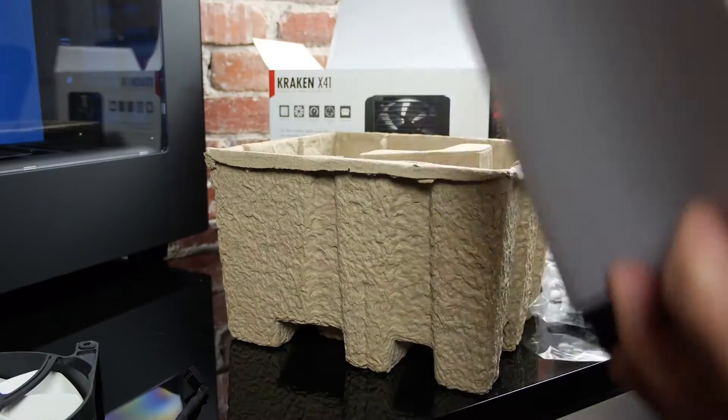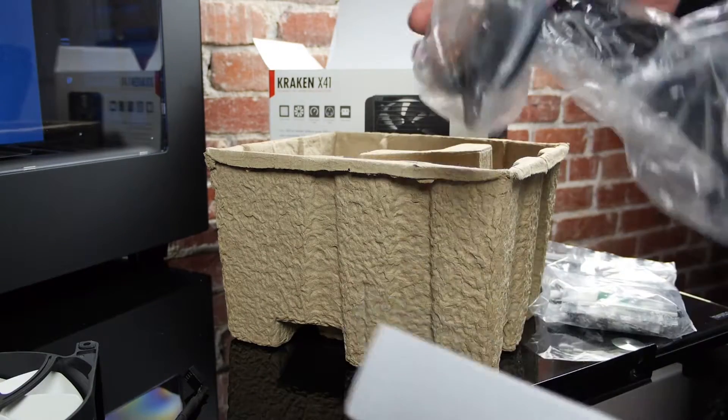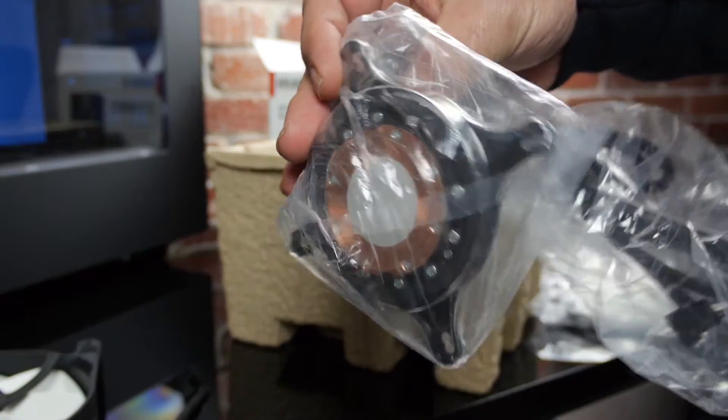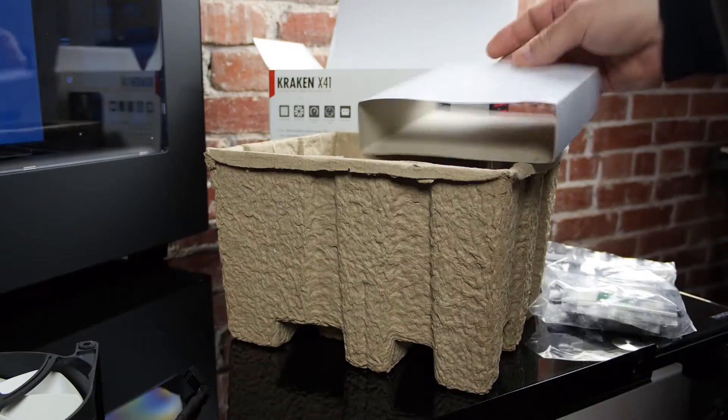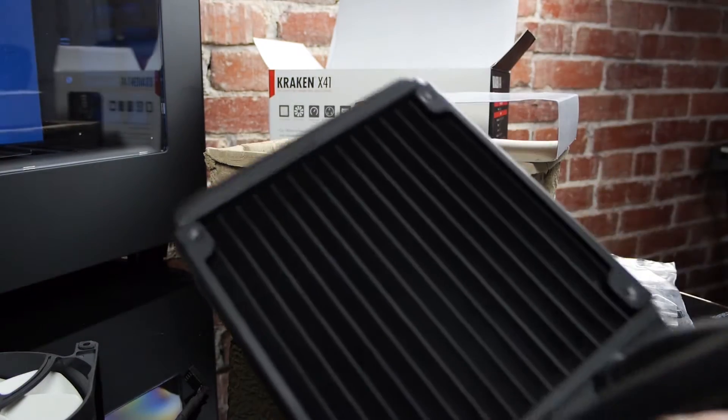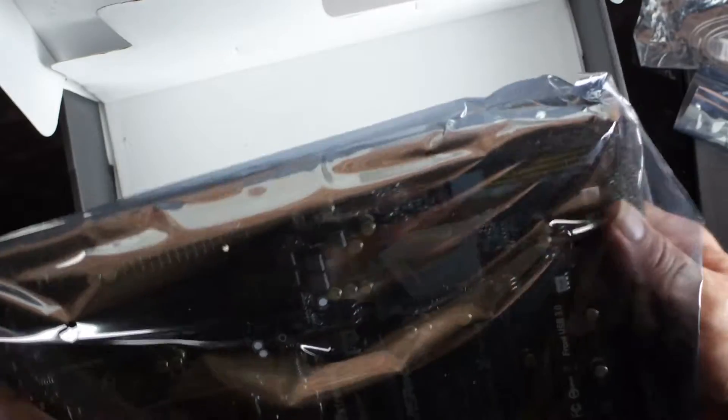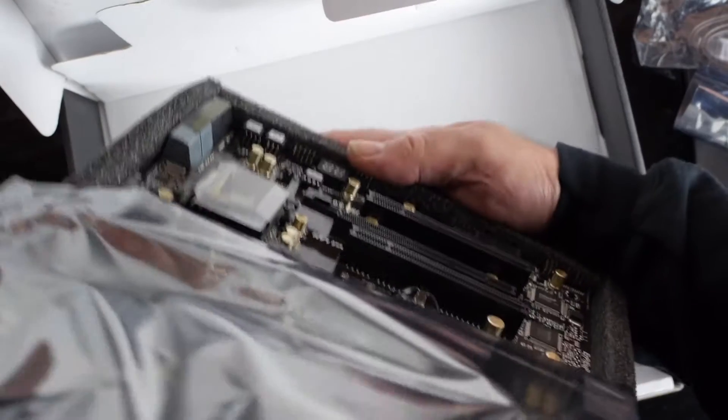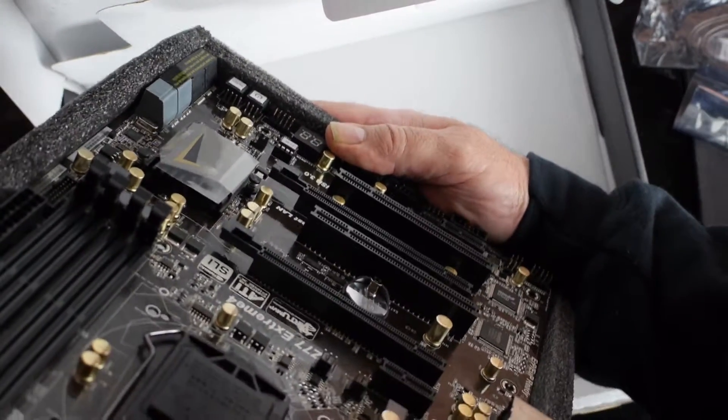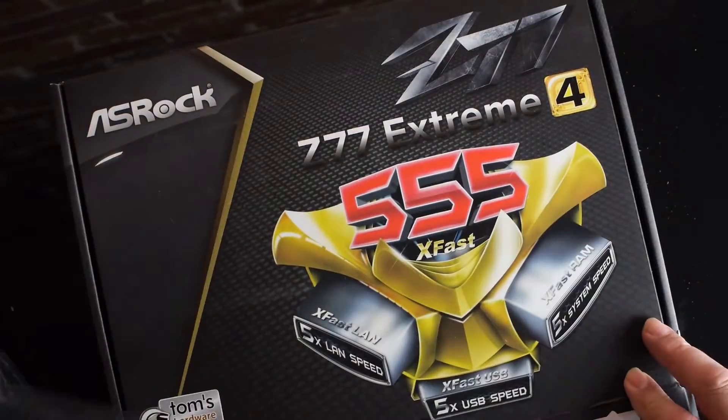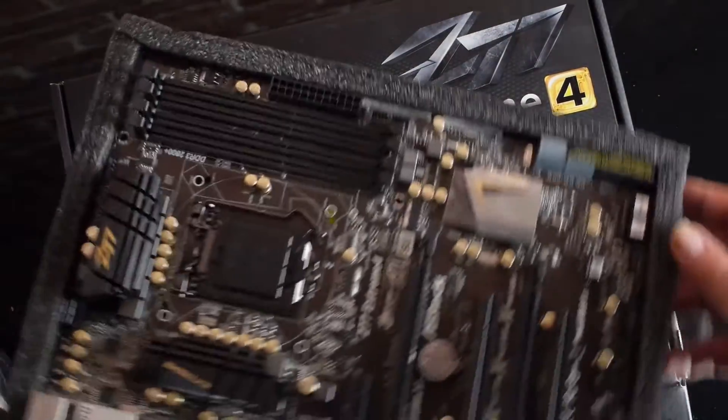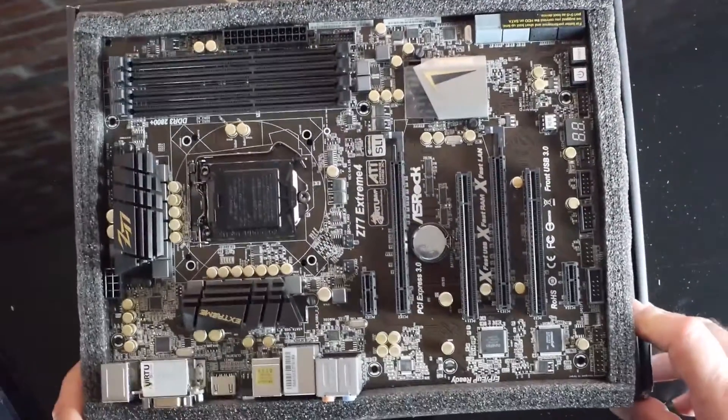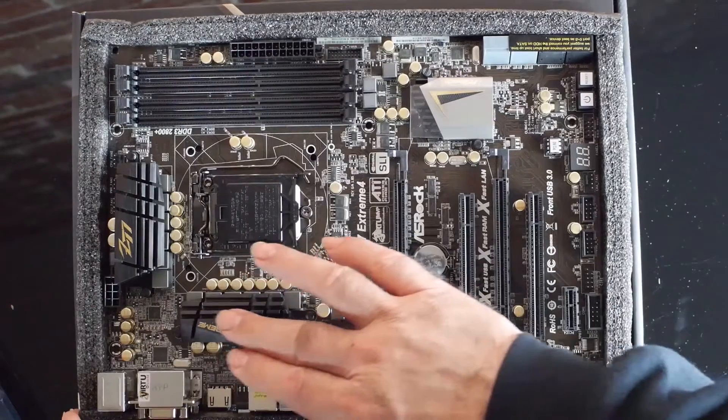The i7 used to run really hot in the old case, so the water cooler isn't as much for overclocking as it is to keep the CPU cool, so it'll do more work and last longer. I picked the older Z77 motherboard because I wanted to reuse that strong i7 that was in the HP. The Extreme 4 is bargain price these days and it has everything that we'll need.